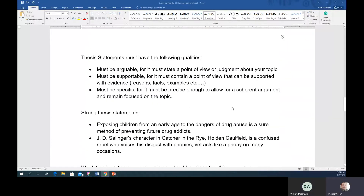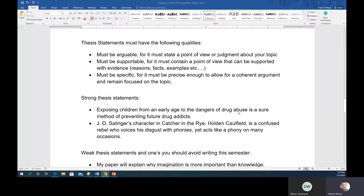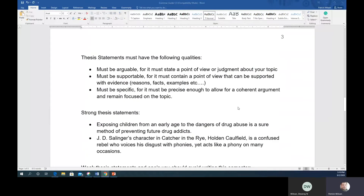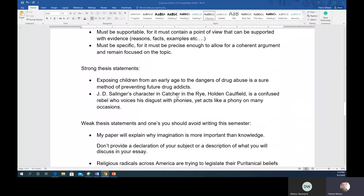A thesis statement must have the following qualities: it must be arguable — it must state a point of view or judgment about your topic; it must be supportable — it must contain a point of view that can be backed with evidence such as reasons, facts, statistics, and examples; and it must be specific enough — precise enough to allow for a coherent argument and remain focused on your topic. That's the whole purpose of doing Blog 2 and the outline — the outline gives you the blueprint for structuring your paragraphs.